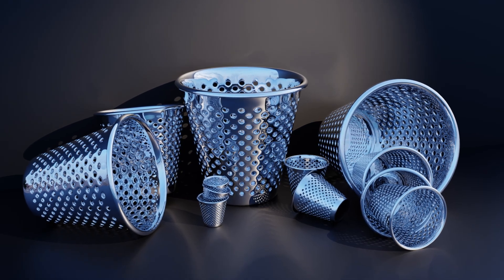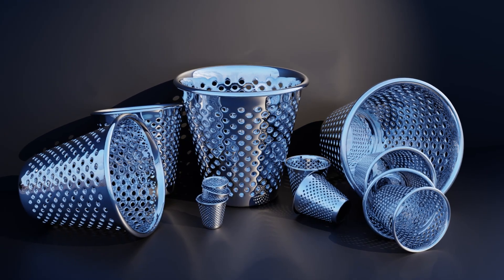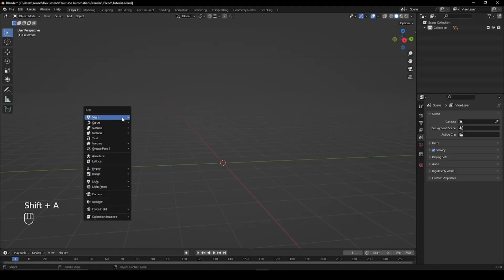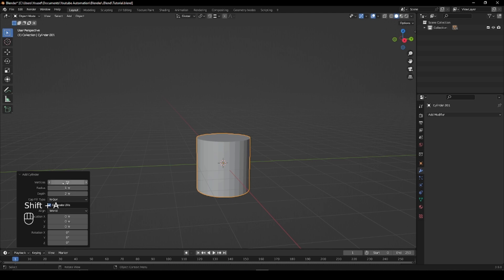Let's create a dustbin in Blender in one minute. Start by adding a cylinder, change the vertices to 24 and change the cap fill type to nothing.